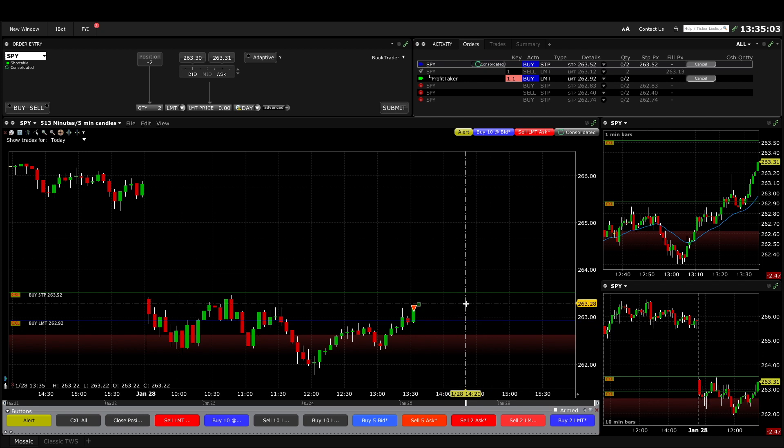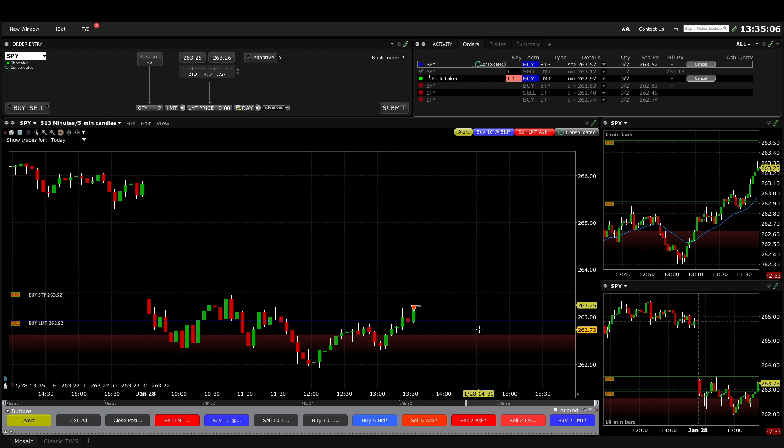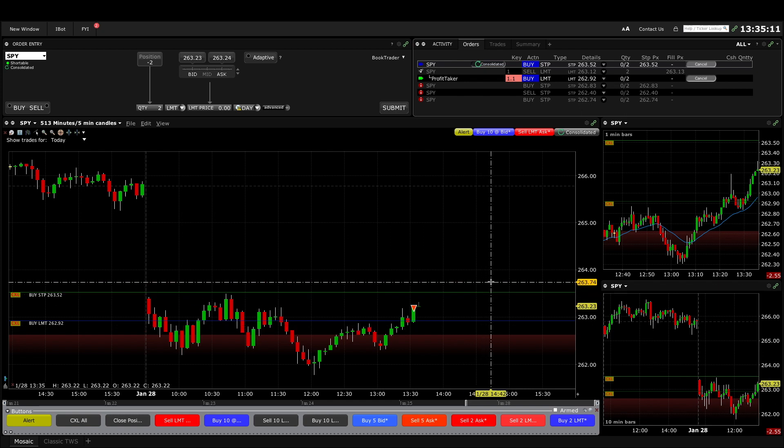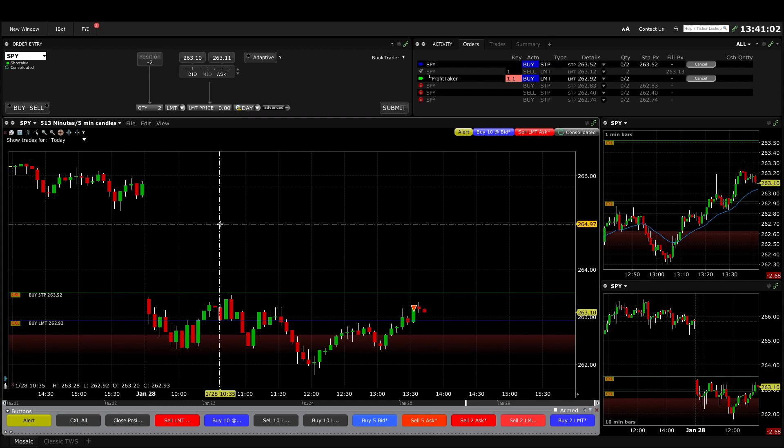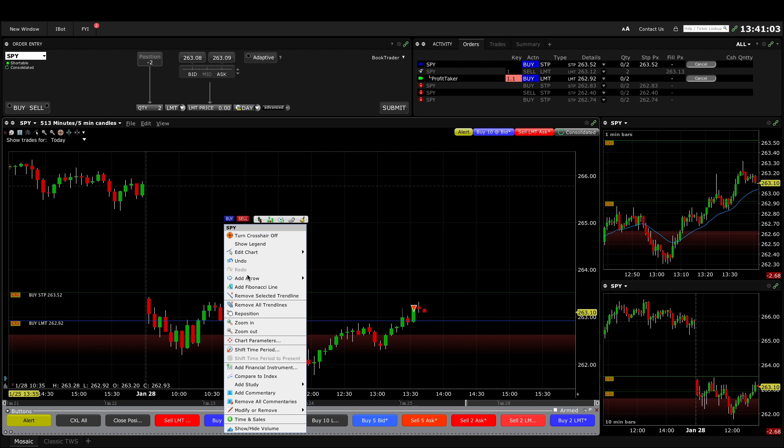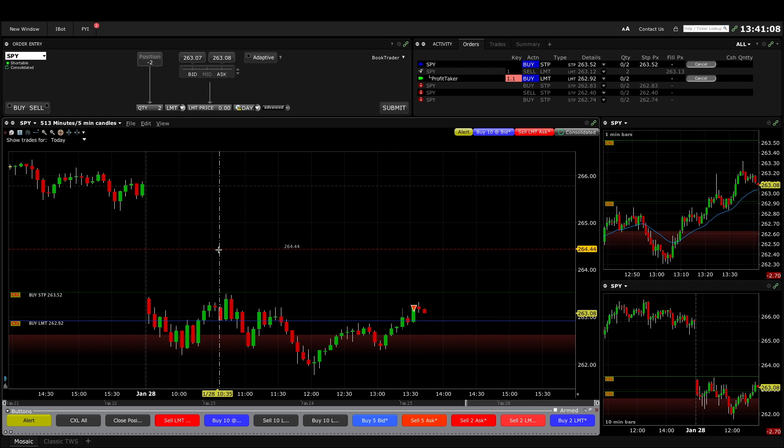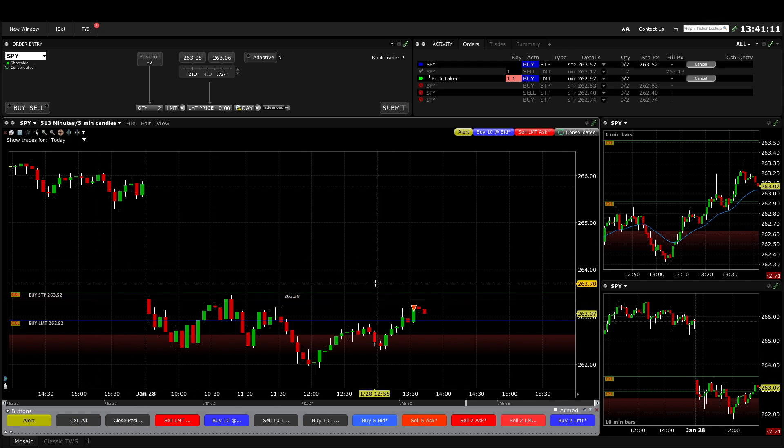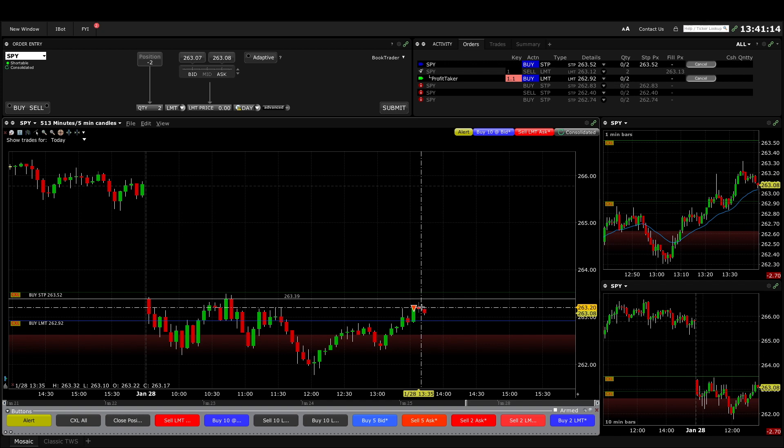So here it looks like the breakout's pretty strong. Not sure if it's going to go in my direction, but my stop isn't that far away so I'm not risking too much on this trade. One concern I have with this trade is that usually when it's this close to the open it has to test it.